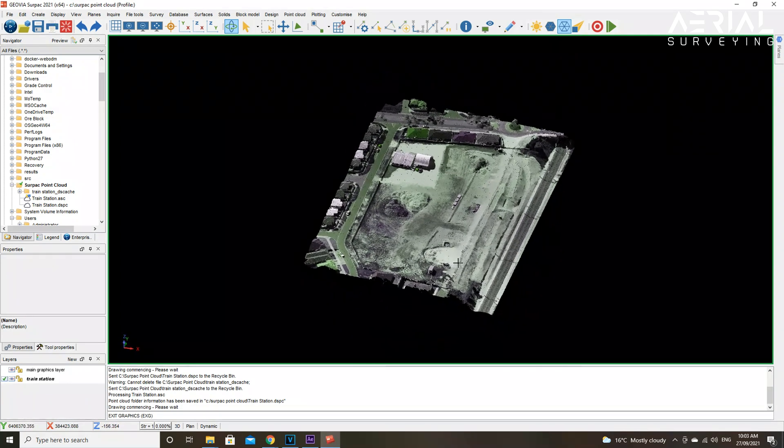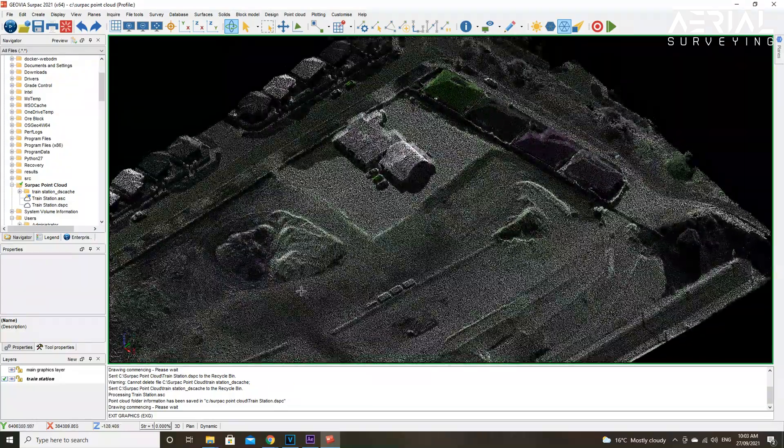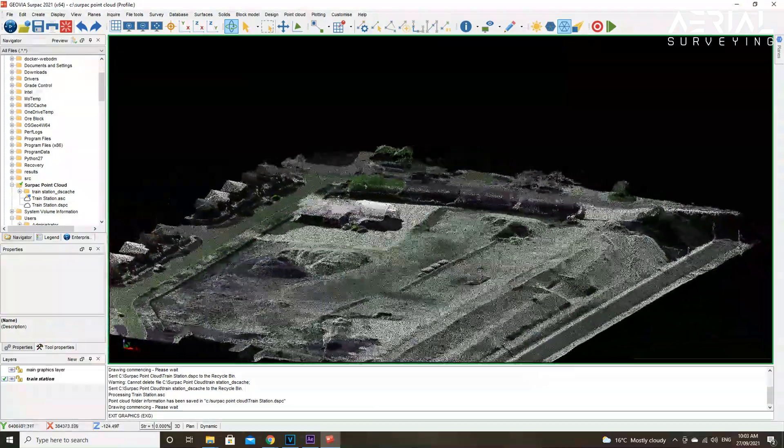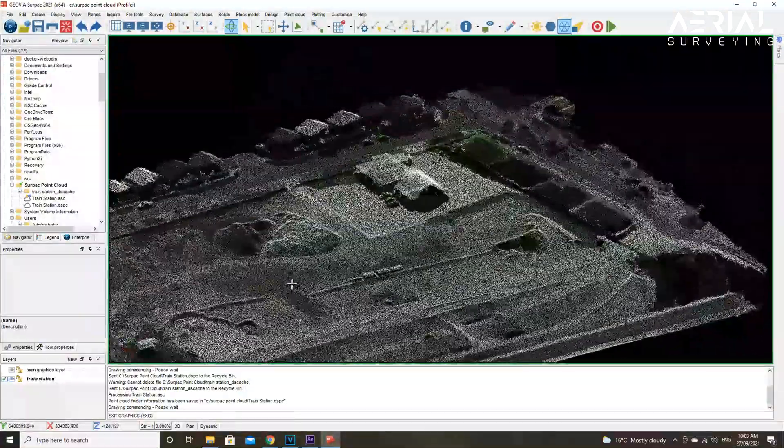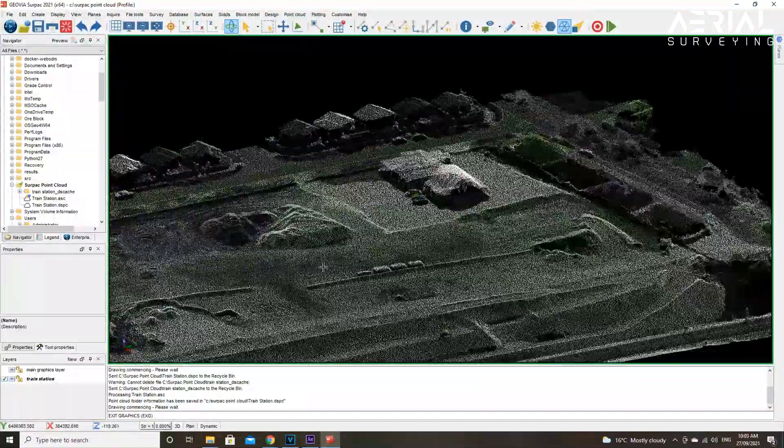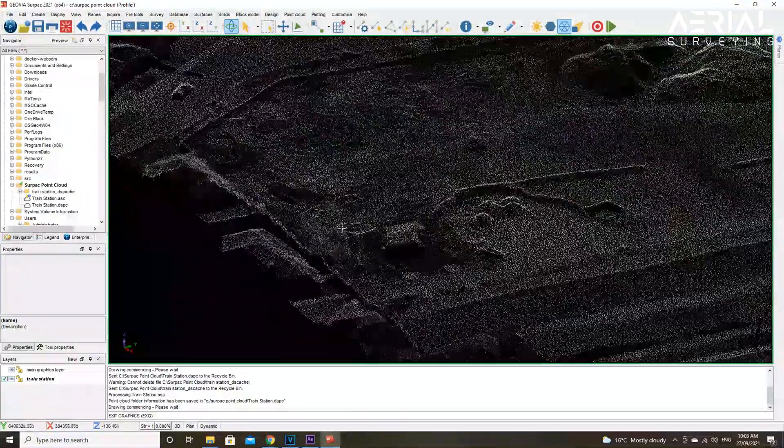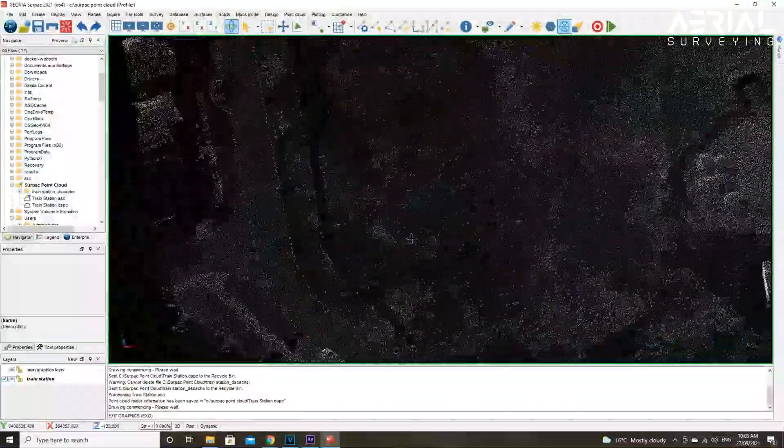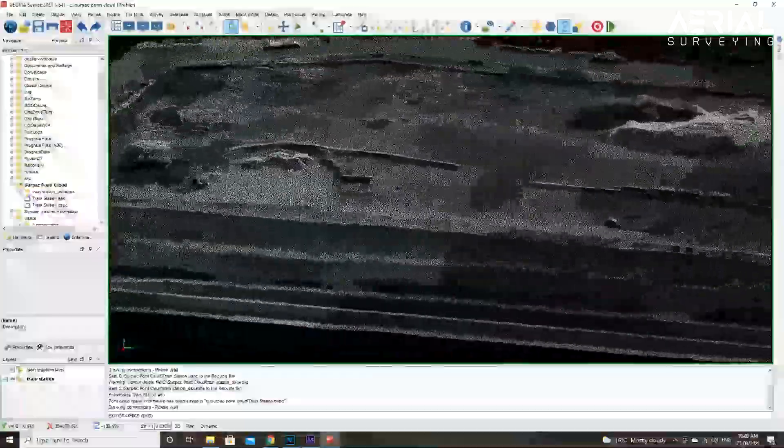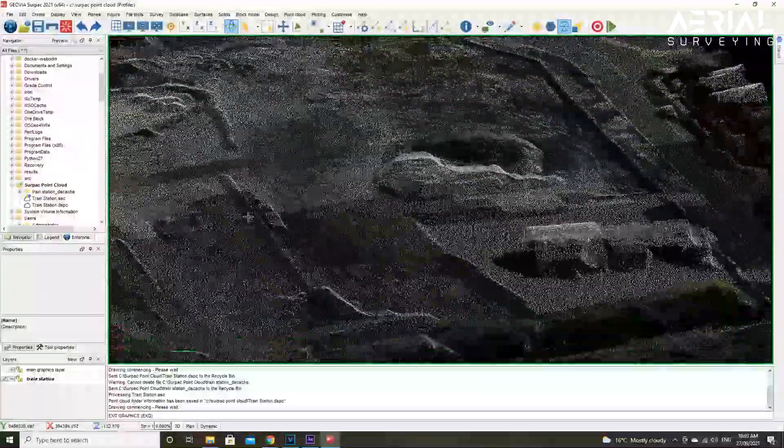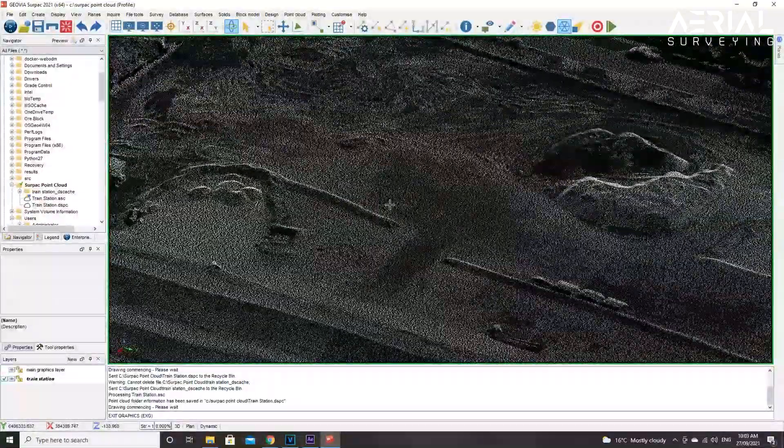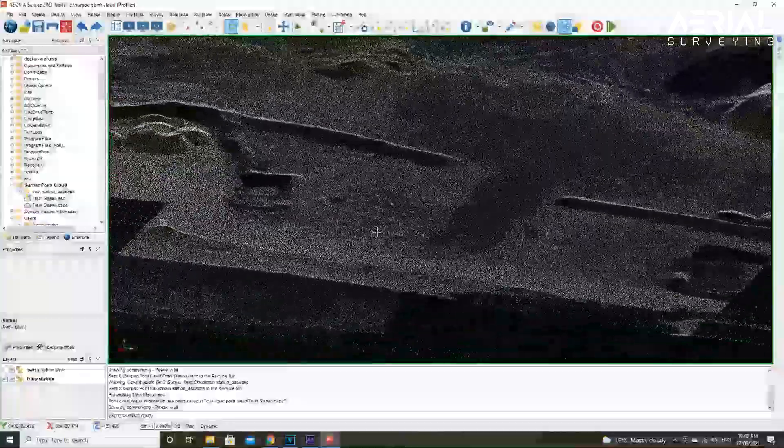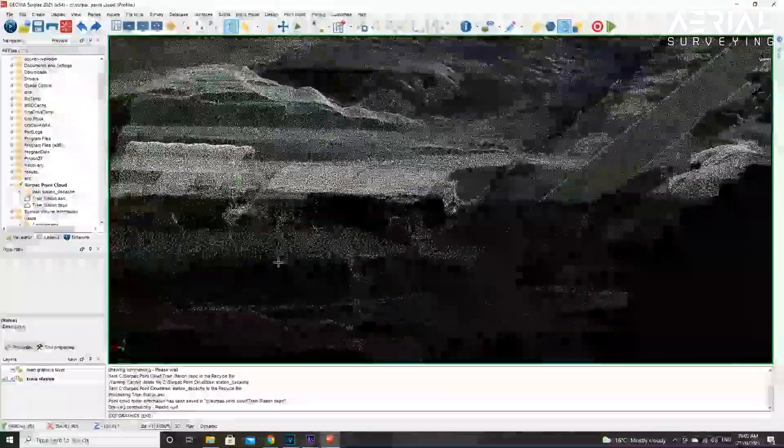Once uploaded, you have a point cloud ready to work with. Now you can go to the point cloud tab at the top of the page and see a whole new range of options you can use to work with.